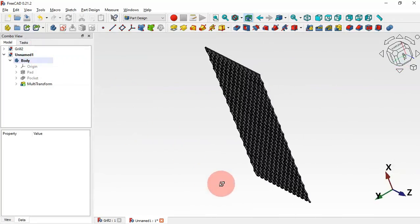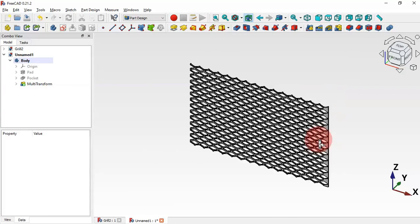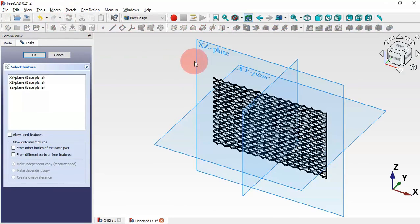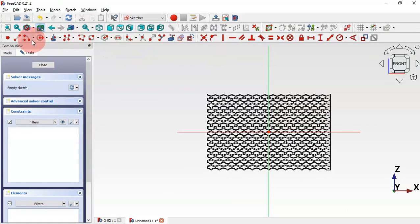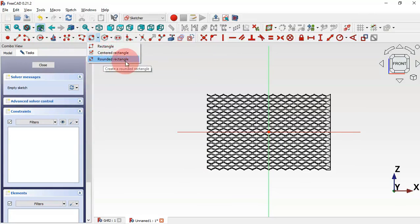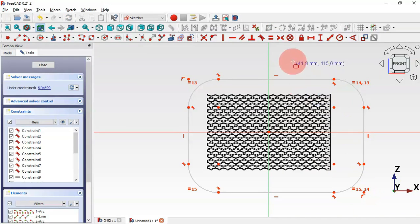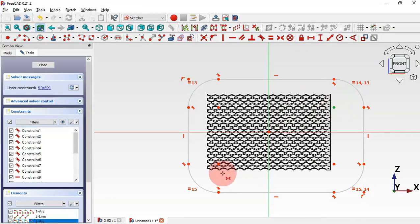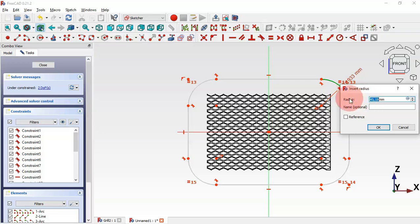Next we'll create a new sketch. Click the sketch icon and select the XC plane again. Go to Sketch Addons, select the Rounded Rectangle tool, draw this rounded rectangle. Then select Constrain Symmetrical — select the center point, this center point, and the origin point. Now let's add the radius of this fillet: click the icon, select this arc, and set it to 15.